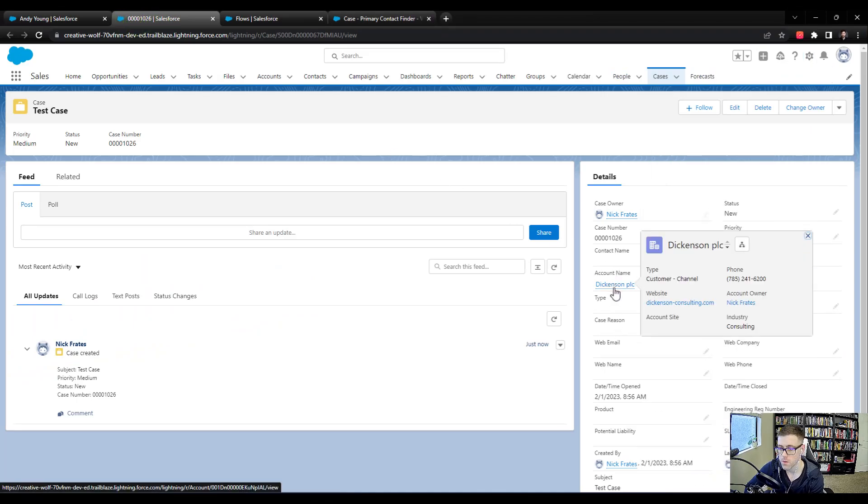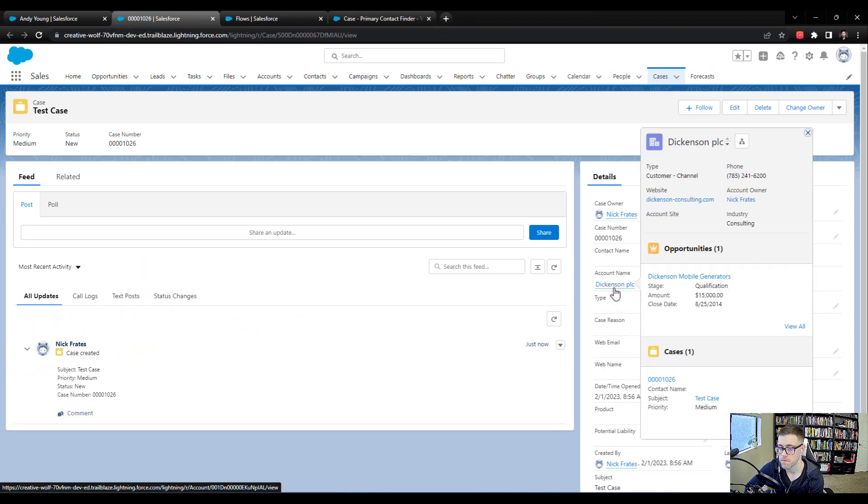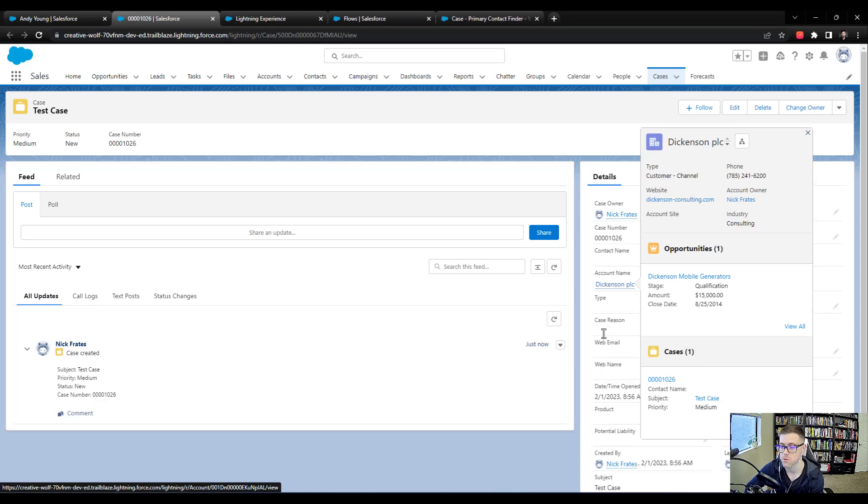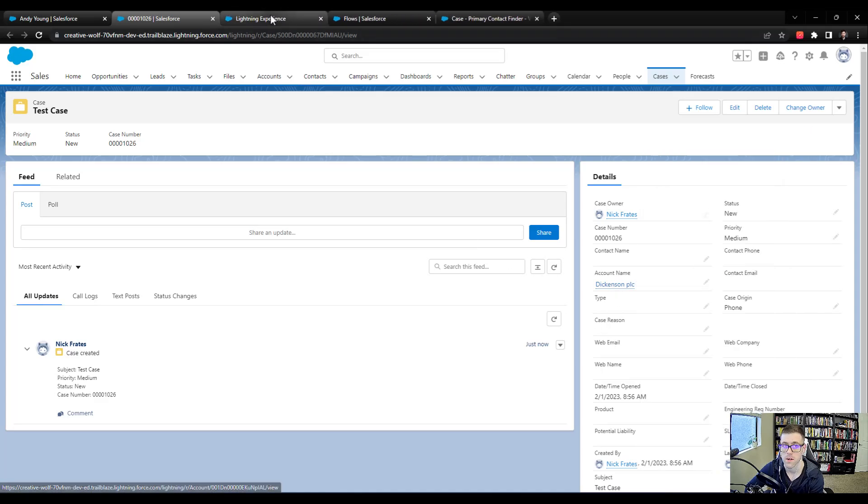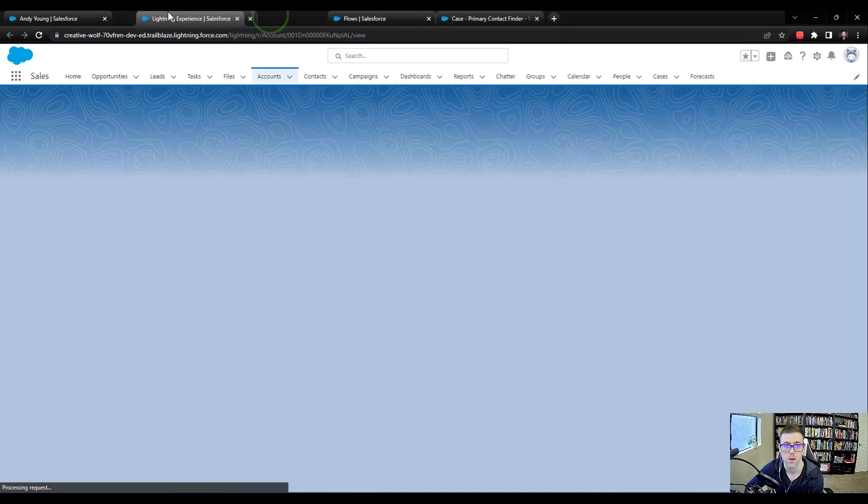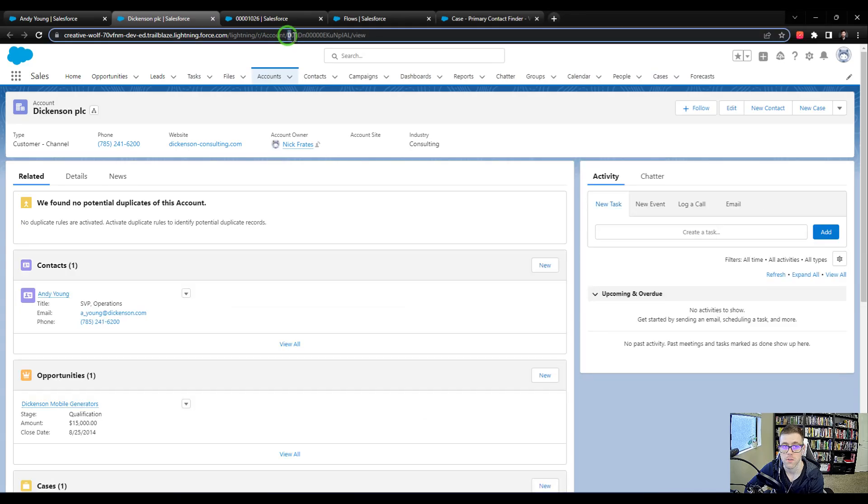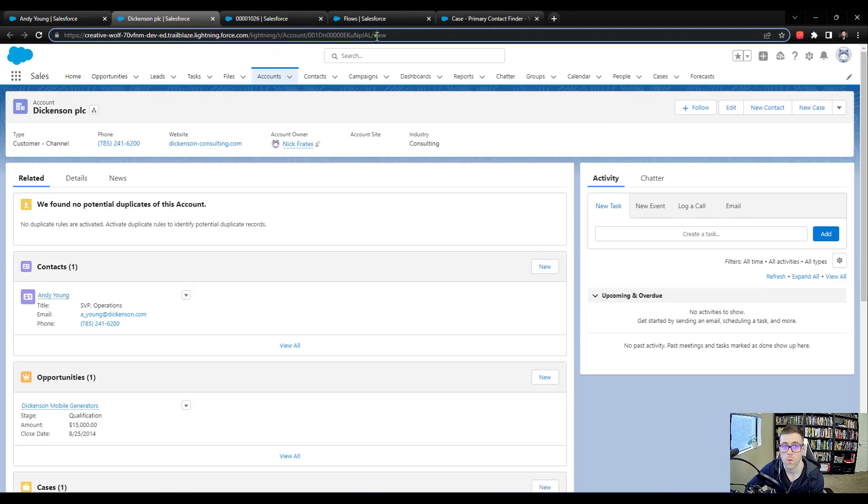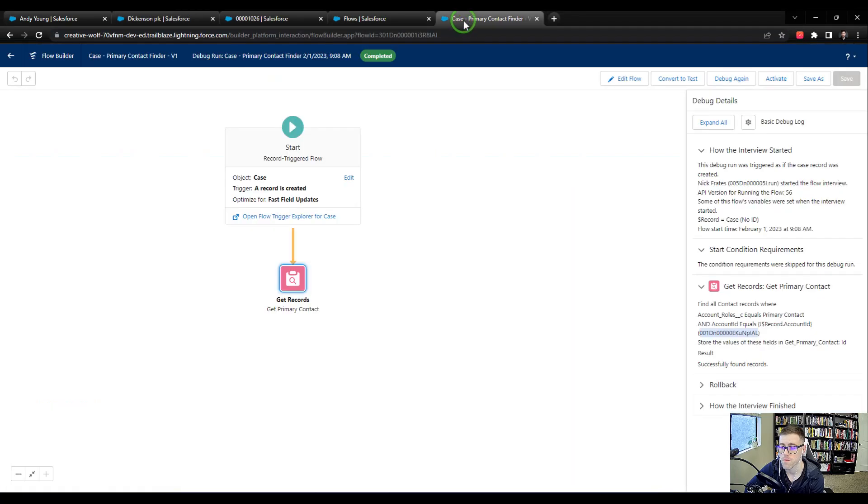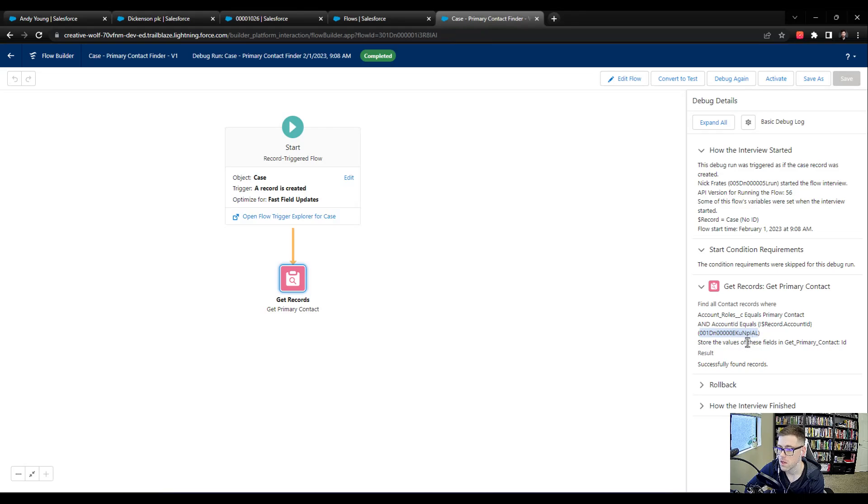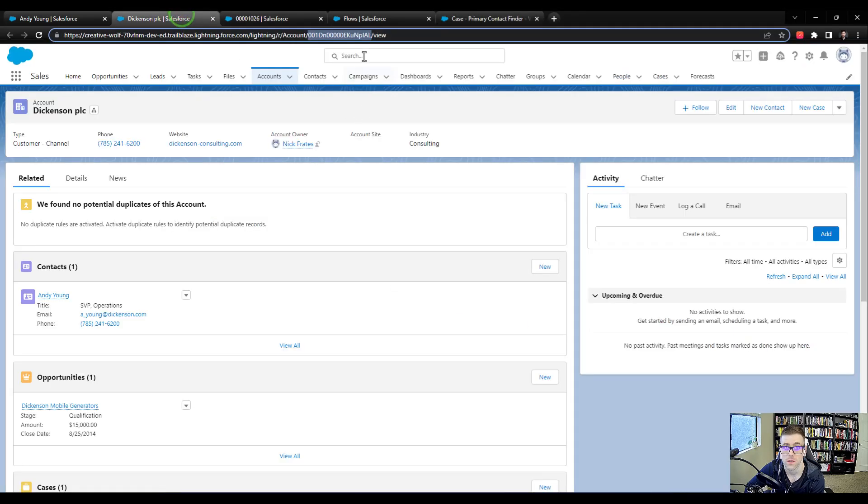So the Dickinson PLC account has an ID in Salesforce, just like every other record. And you can see that this ID value here in the URL matches what's in the flow. So it ends with K-U-N-P-I-A-L. And if we look at this, K-U-N-P-I-A-L.